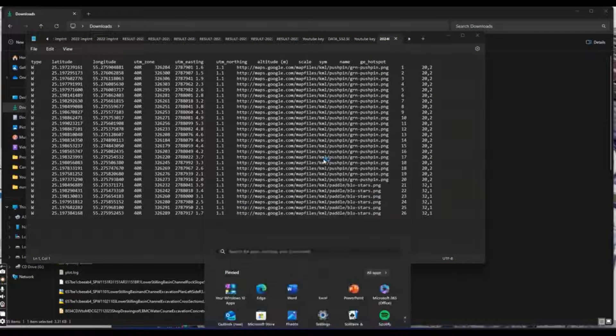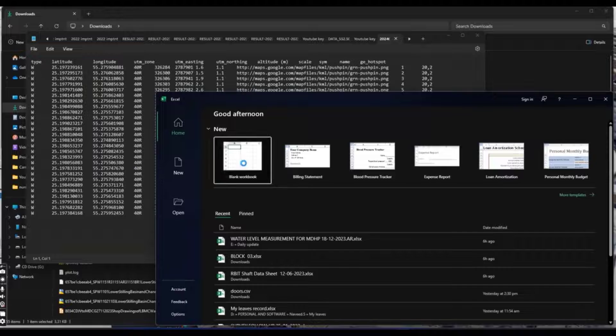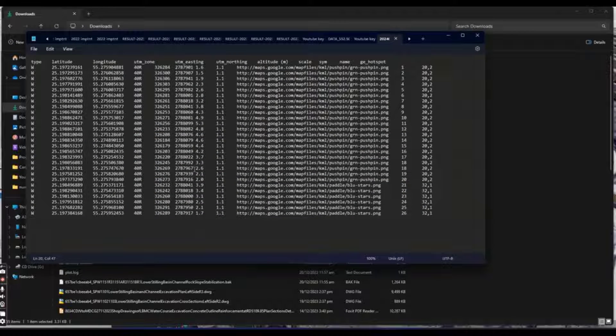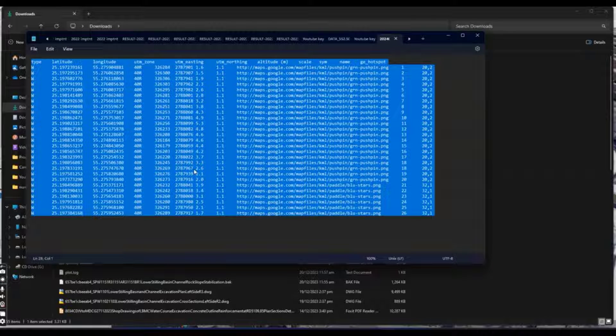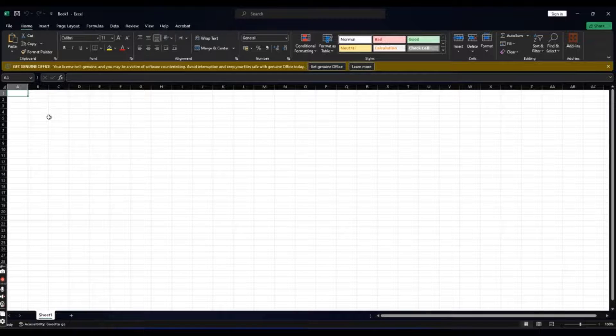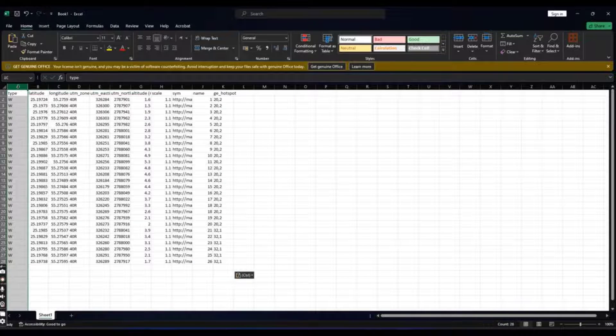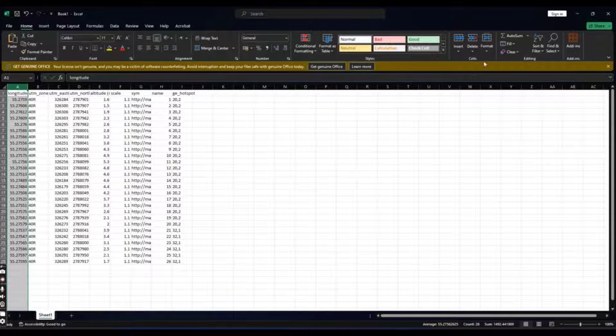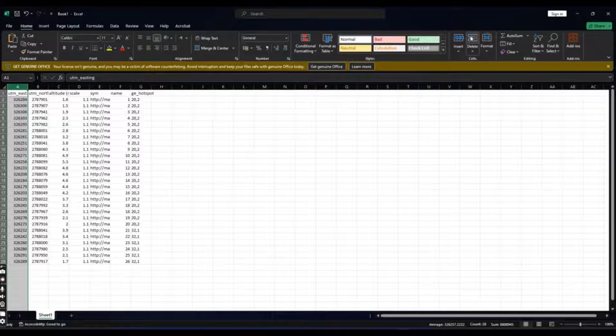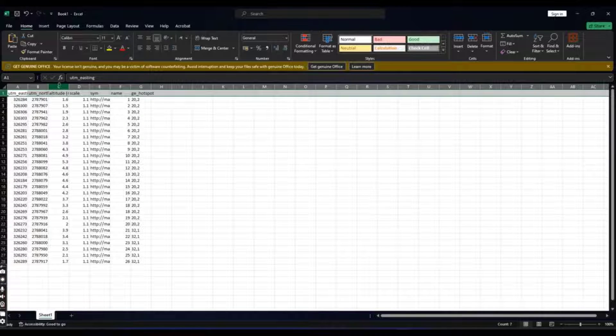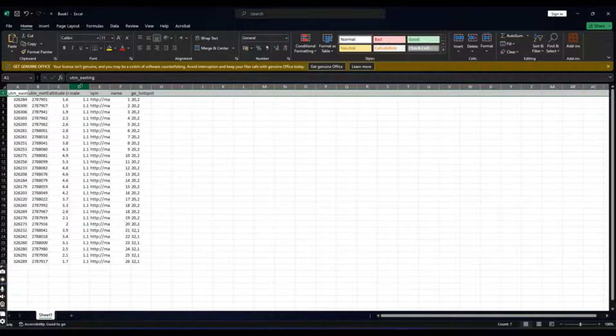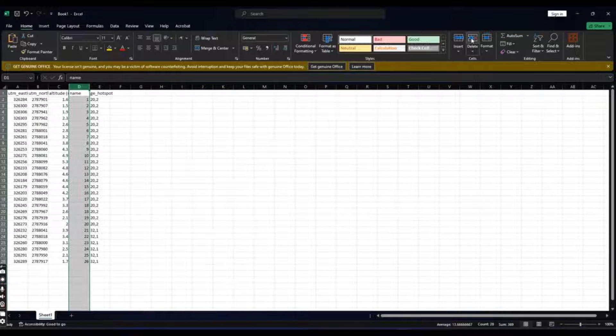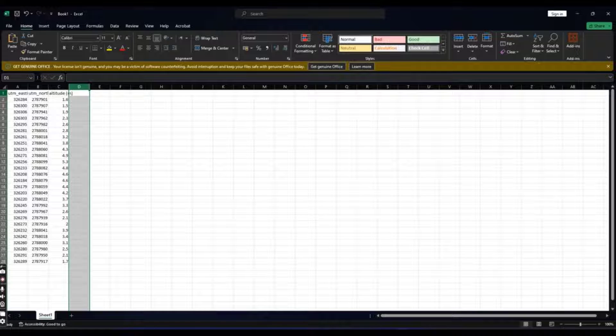Open Excel empty file now. Ctrl A and Ctrl C. Now Ctrl V here to paste your data. Just delete extra column. We don't need latitude, longitude, UTM zone. Here scale we don't need. Delete this one, this. So delete all extra lines and columns.